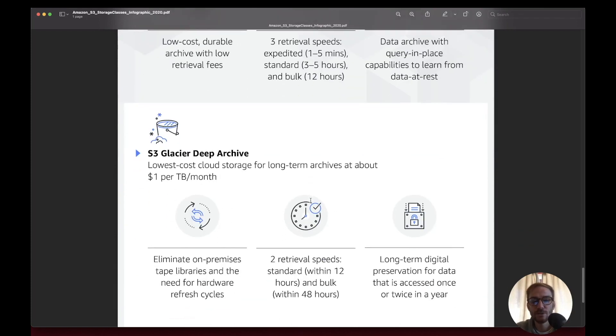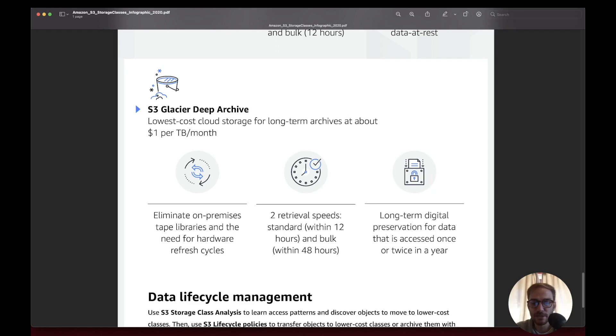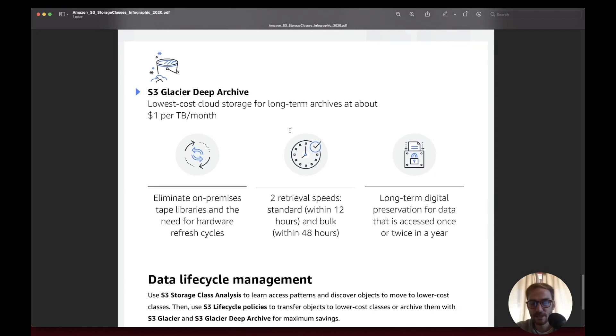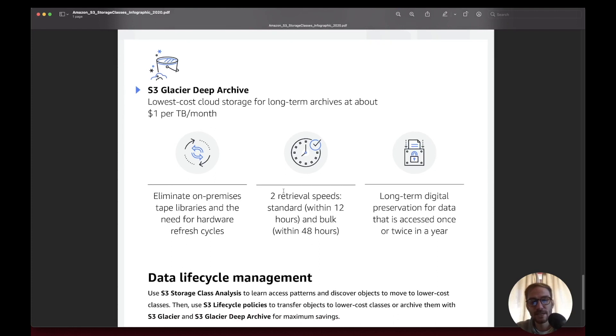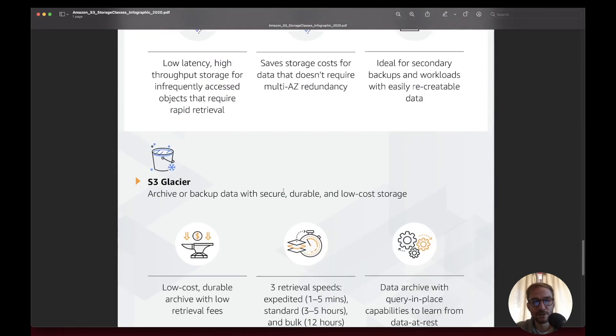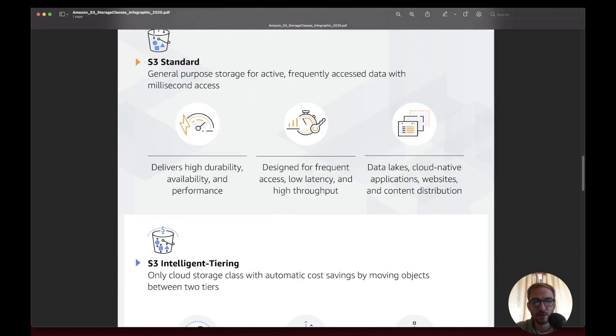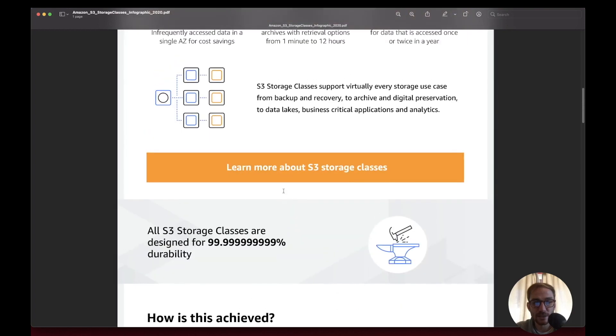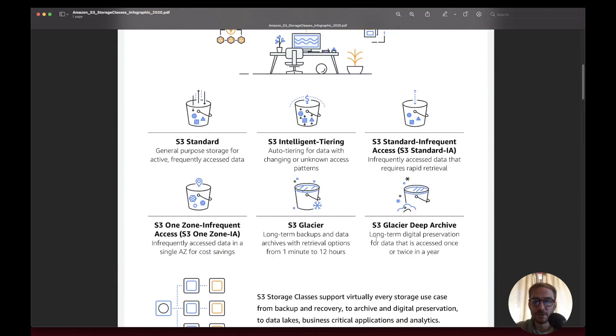S3 Glacier Deep Archive is the lowest cost cloud storage for long-term digital preservation of data accessed once or twice a year. It has two retrieval speeds: standard within 12 hours or bulk within 48 hours. You don't need to know all the characteristics of these classes, you need to know for each class the use case. This table is important to remember.